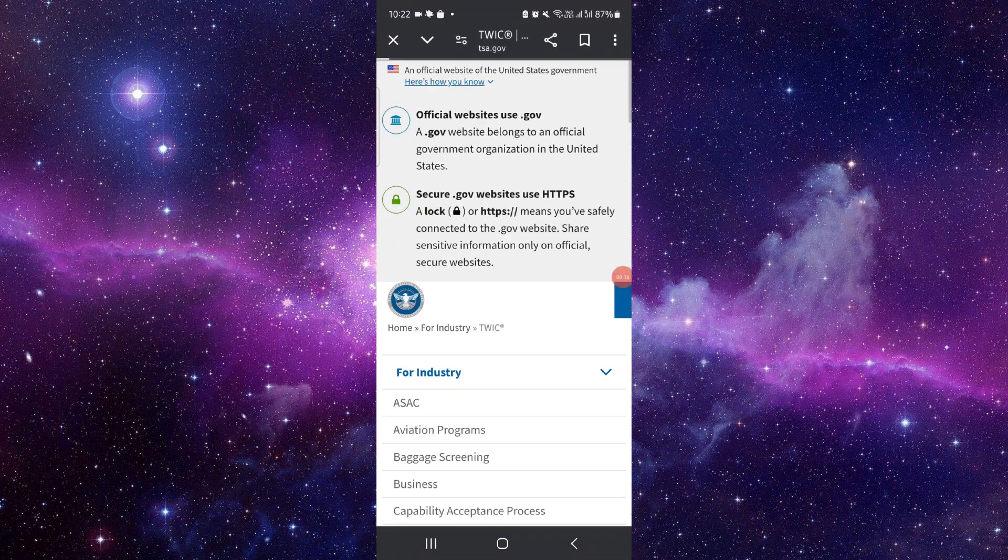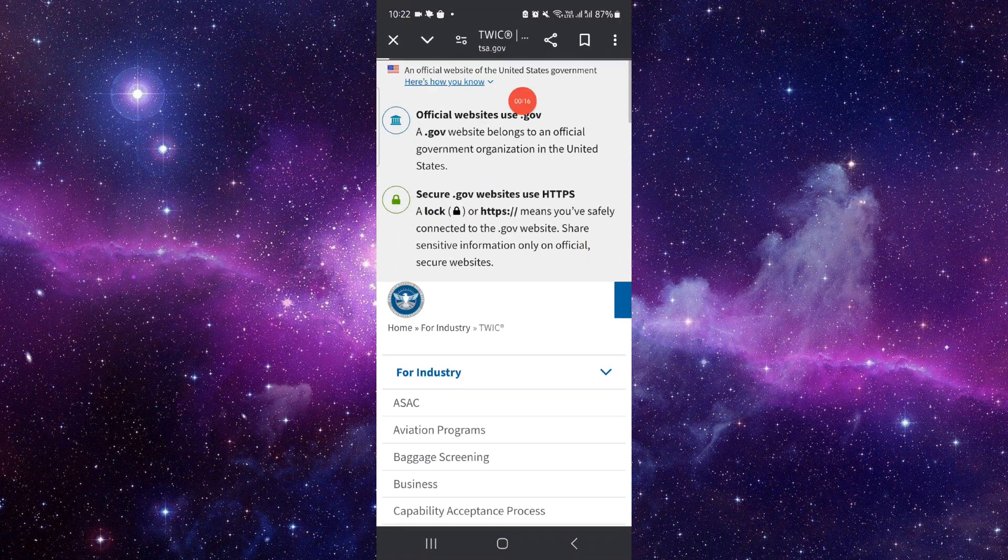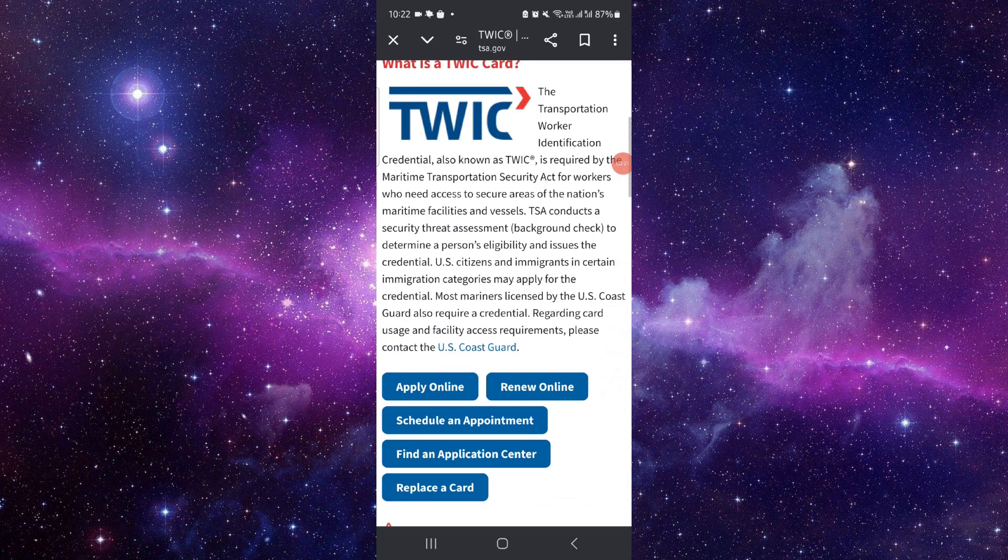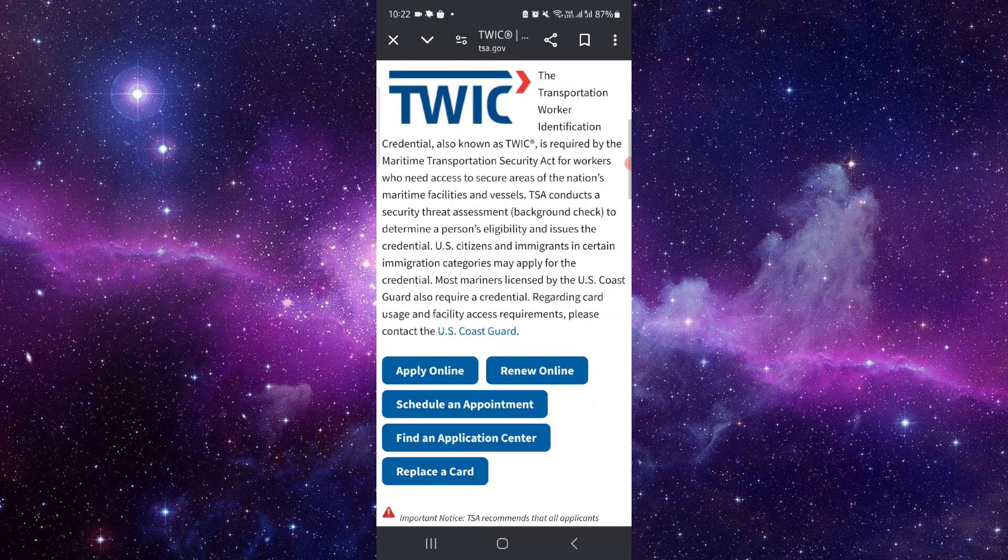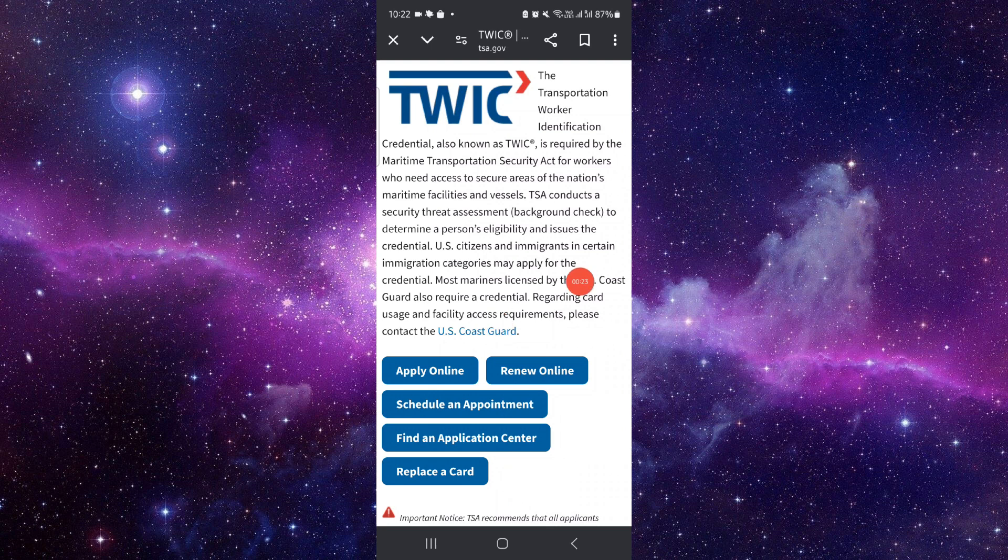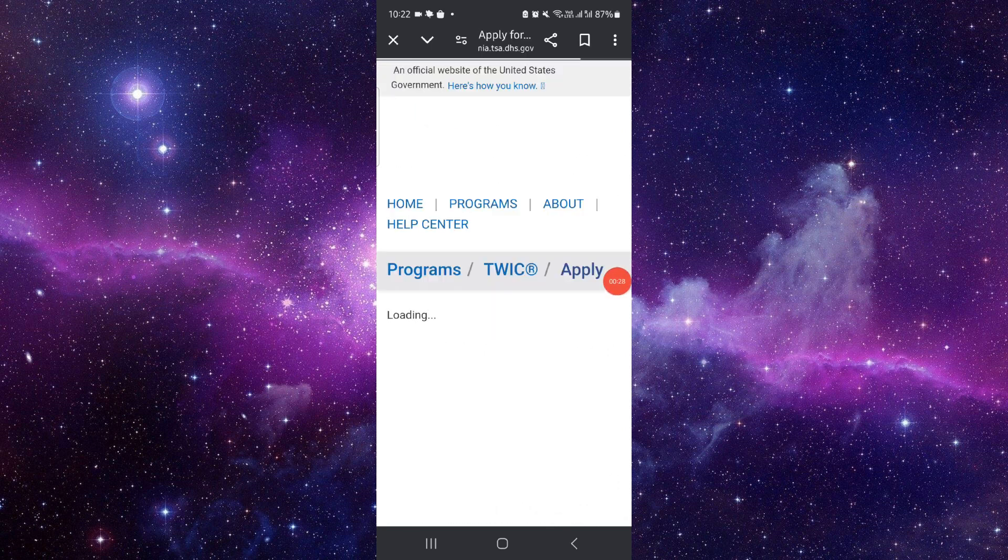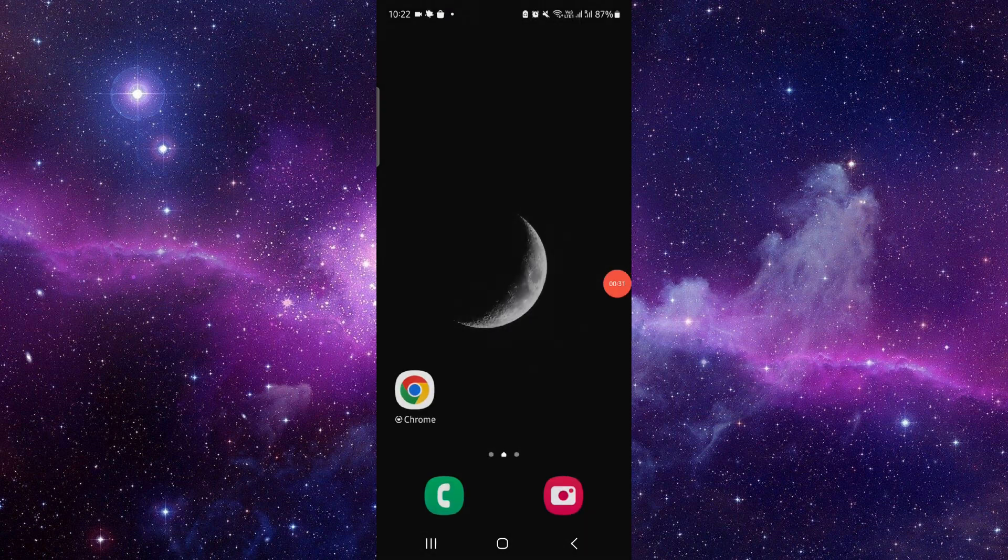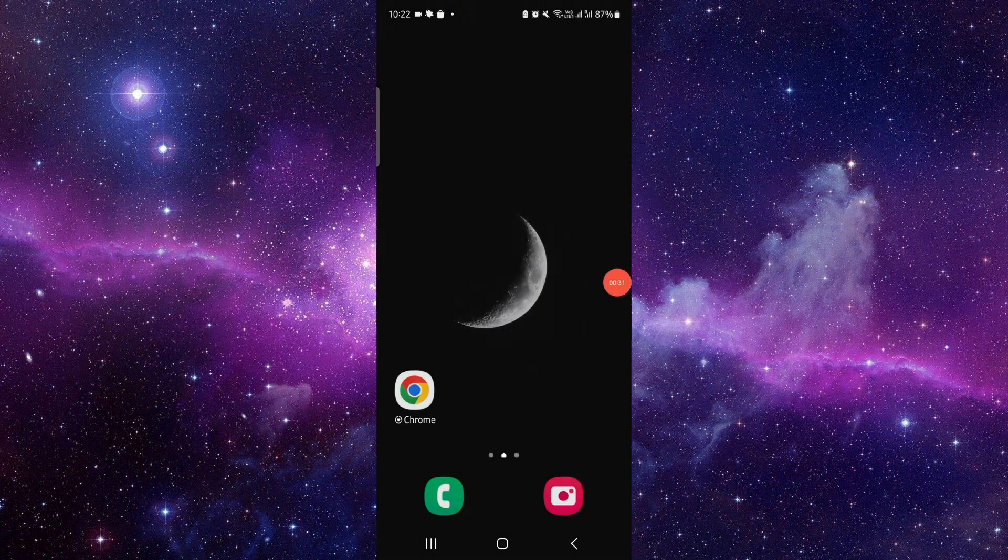So first you have to go into tsa.gov. Then here you can see, you can click on this Apply Online and then it would be done. So by this way you can apply. So this is how to apply for the TWIC card.